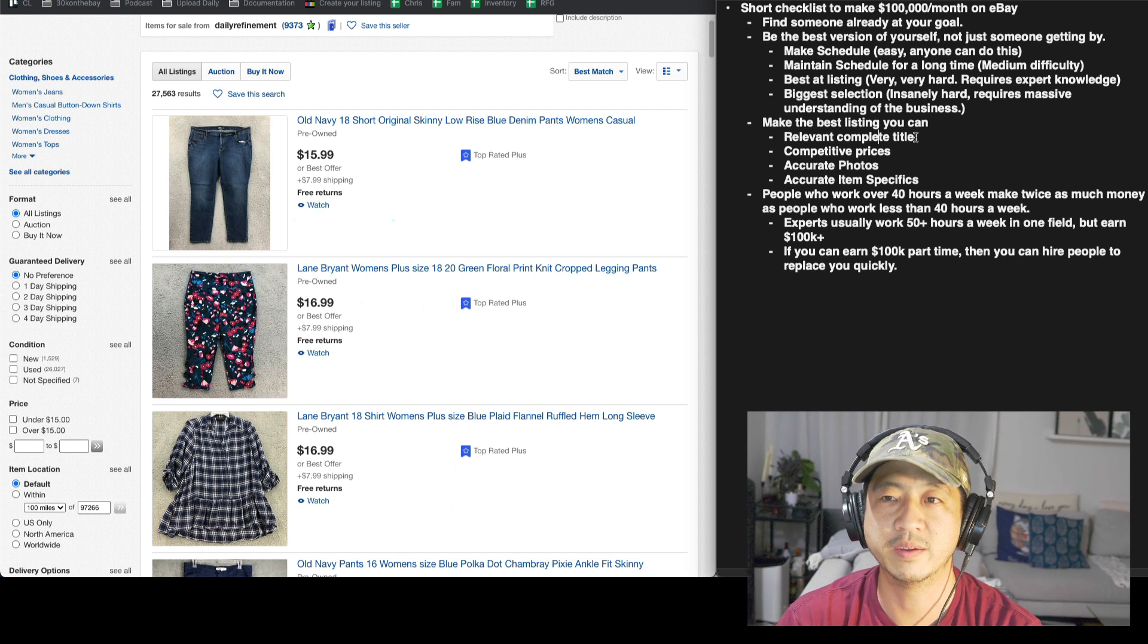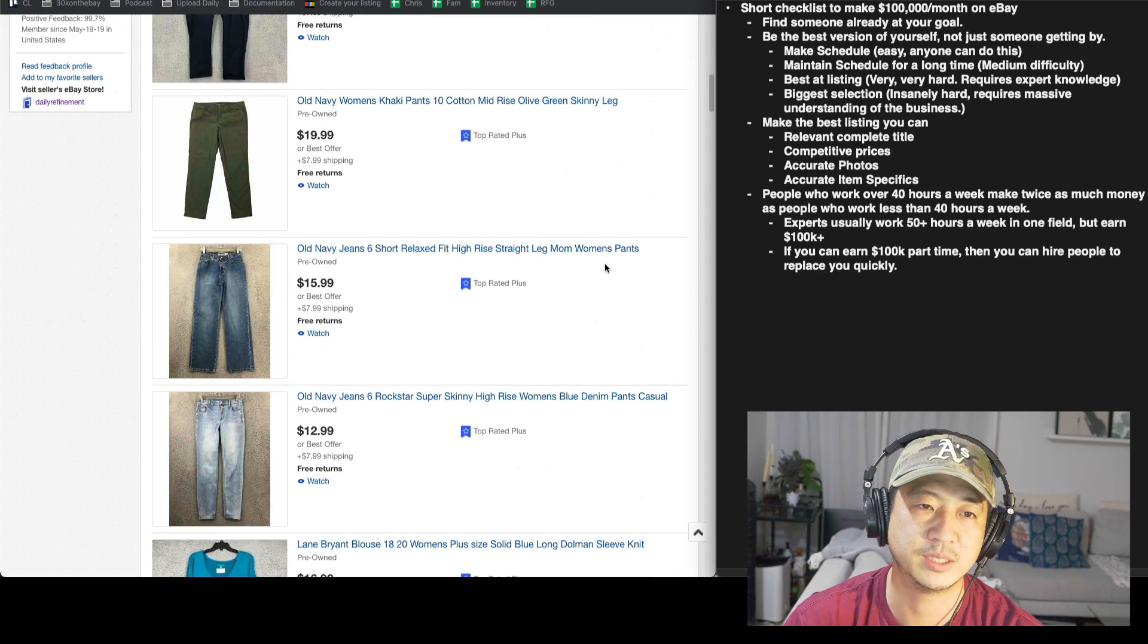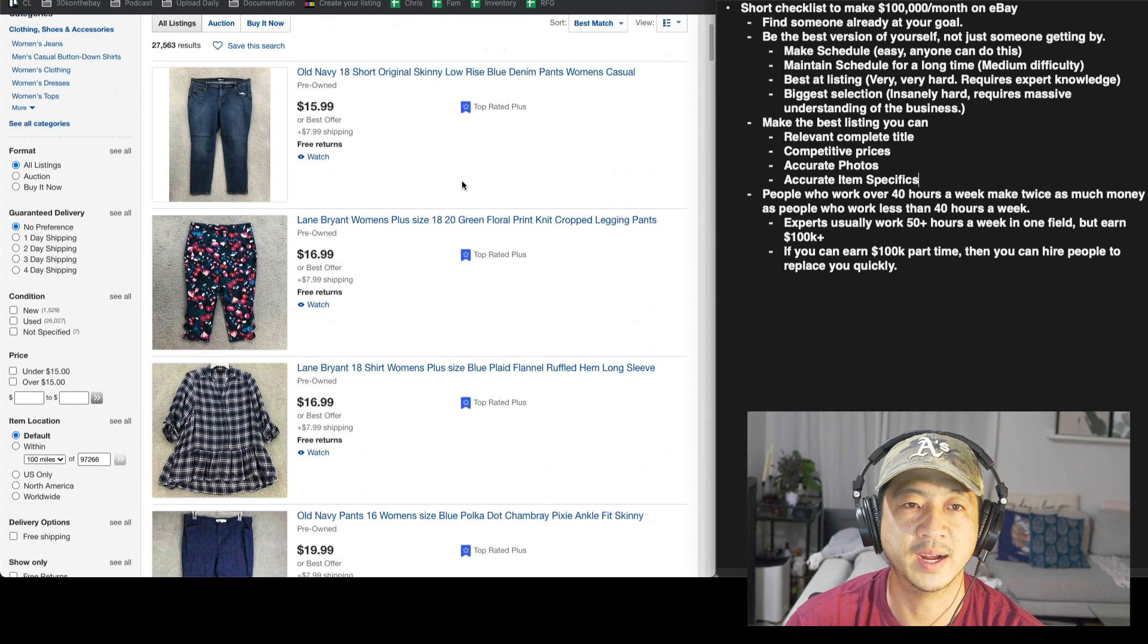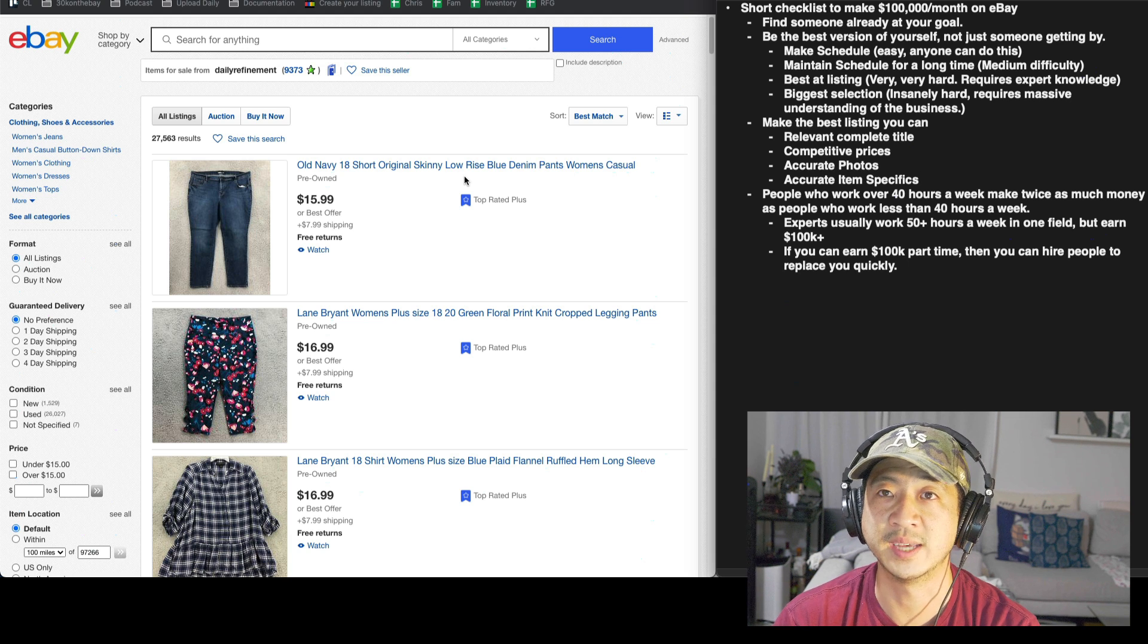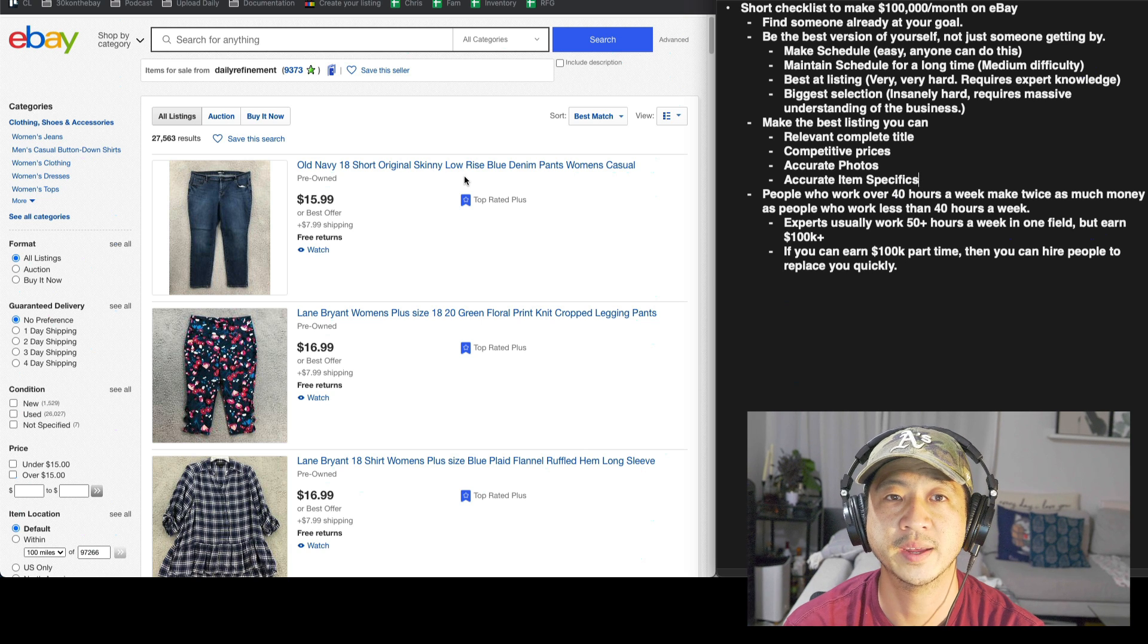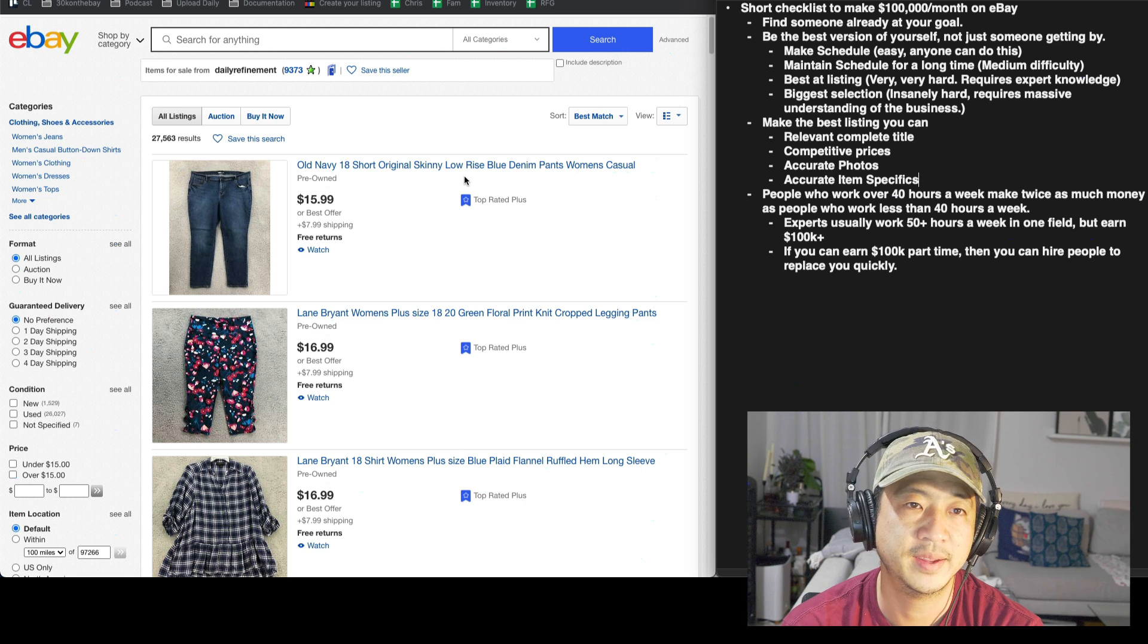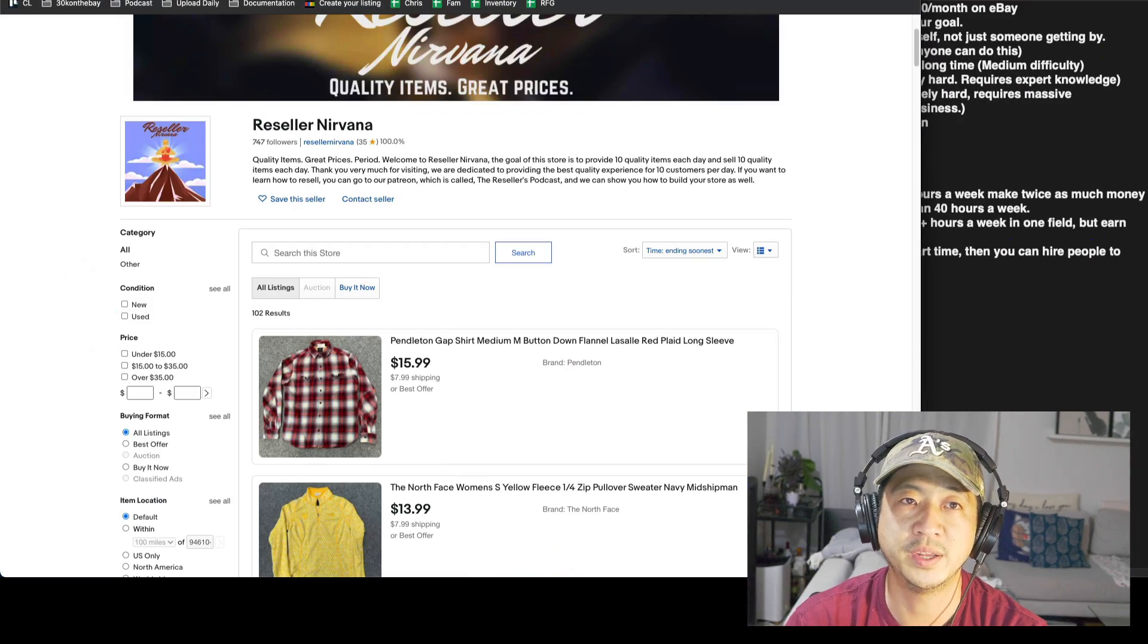When I mean relevant, complete title, competitive prices, accurate photos, accurate item specifics. If you look through my store, the old listings that have renewed have the white background, but with the exception of the listings with the white background, almost all my listings look the same and I'm working on it. There's obviously going to be people who watch this video and go through my store and find a few listings that are not a hundred percent accurate, but I'm not pretending to be perfect on YouTube. I'm not. There's probably thousands of listings that are still wrong in my big store. In my little store though, it's pretty good.